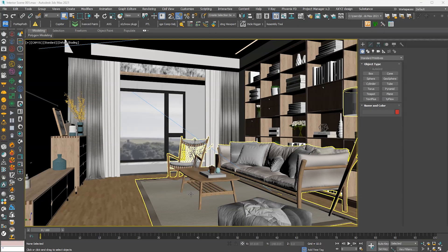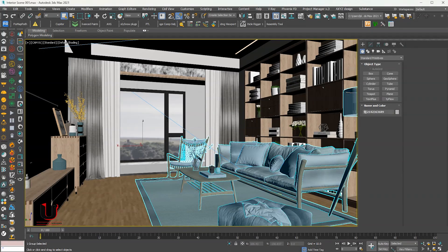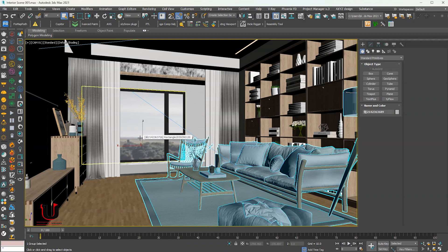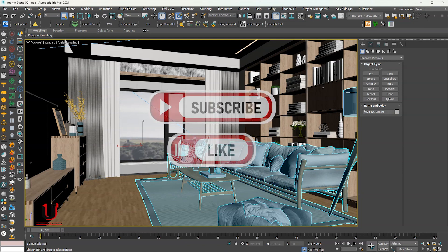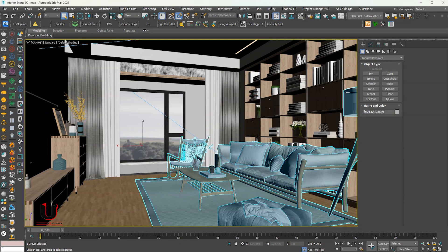Hello everyone. In this tutorial, I will show you how to convert a Vray scene into Corona and how to use the Corona Converter.